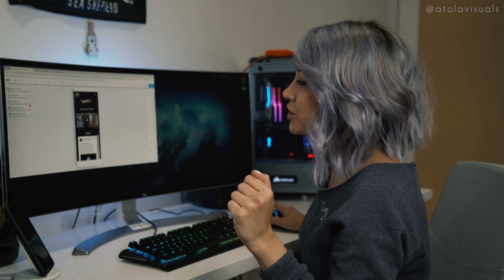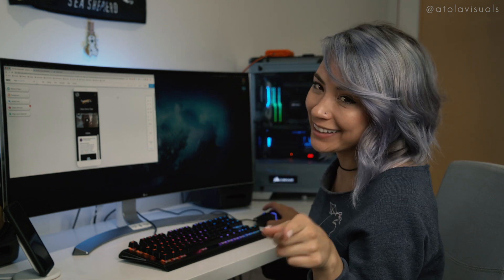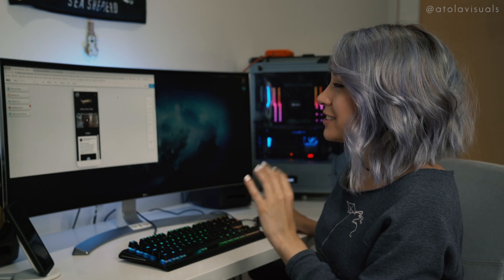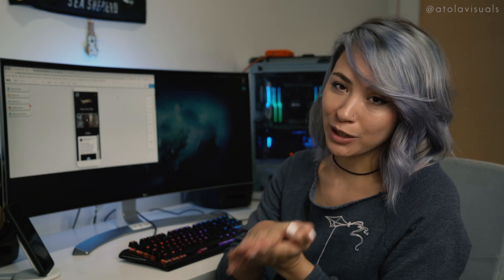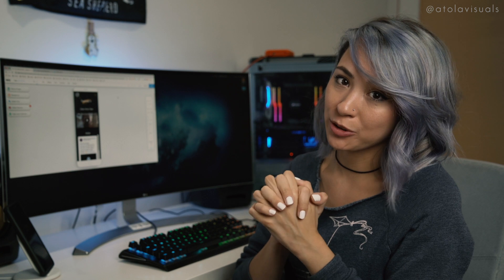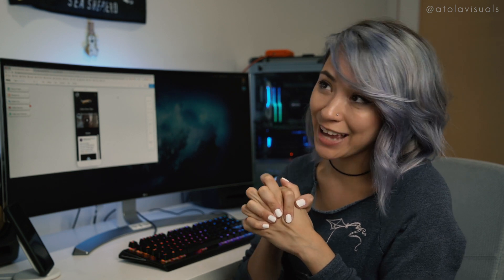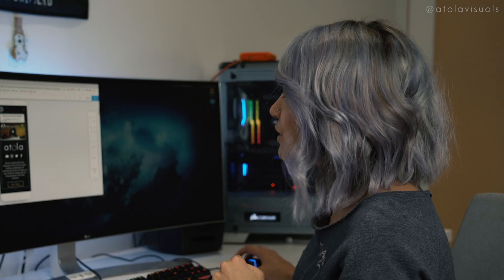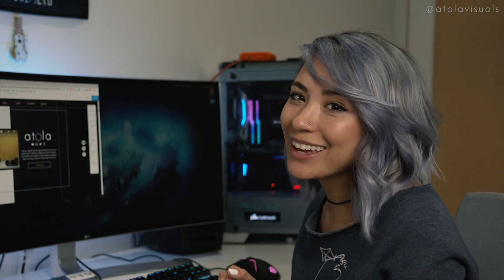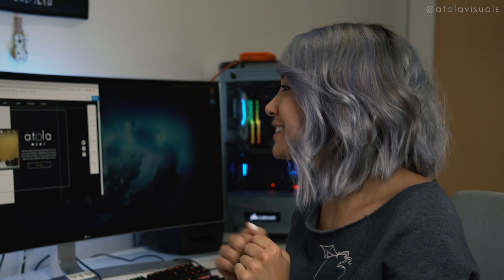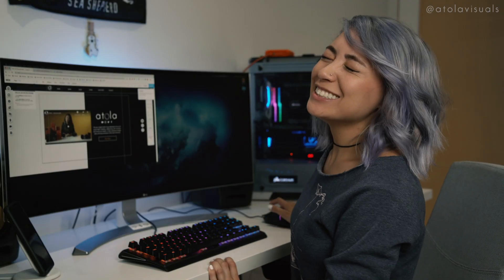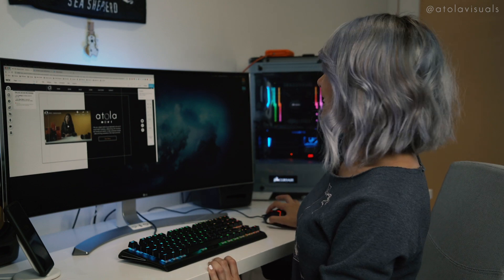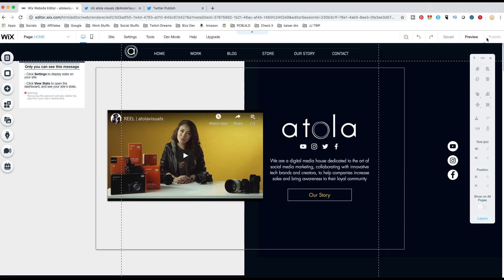I haven't actually published it yet. I wanted to do it on camera. This is like something I've been working on for months on and off since January of this year. And it is now August people. So should we go live with it? I'm excited. Three, two, one. God, it's happening. Your site is published and is live online. Congratulations.